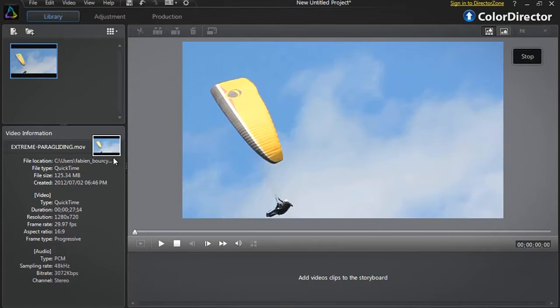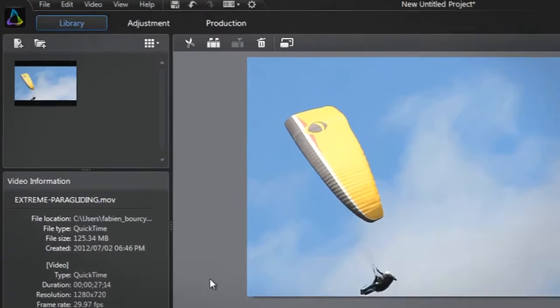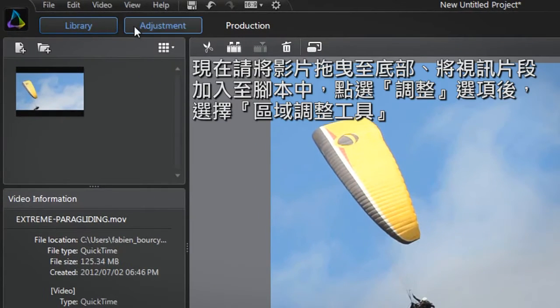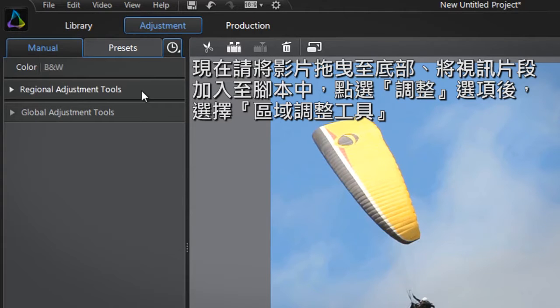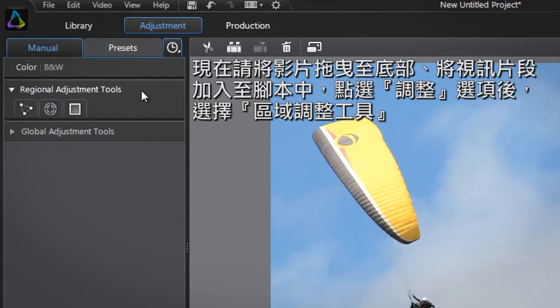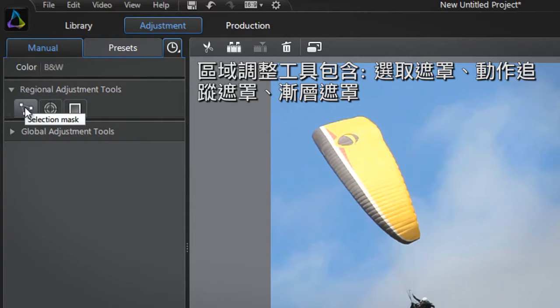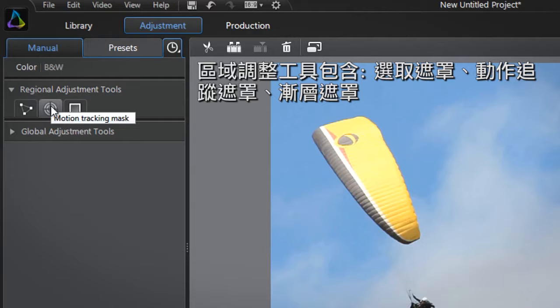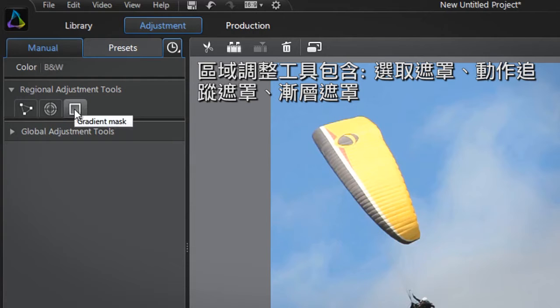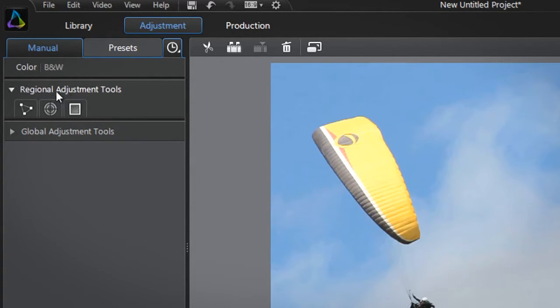After dragging the video into the tray at the bottom, select the Adjustment tab at the top and click the first Regional Adjustment Tools tab. You are presented with all three Regional Adjustment Tools: Selection Mask, Motion Tracking Mask and Gradient Mask. Click the Motion Tracking Mask.